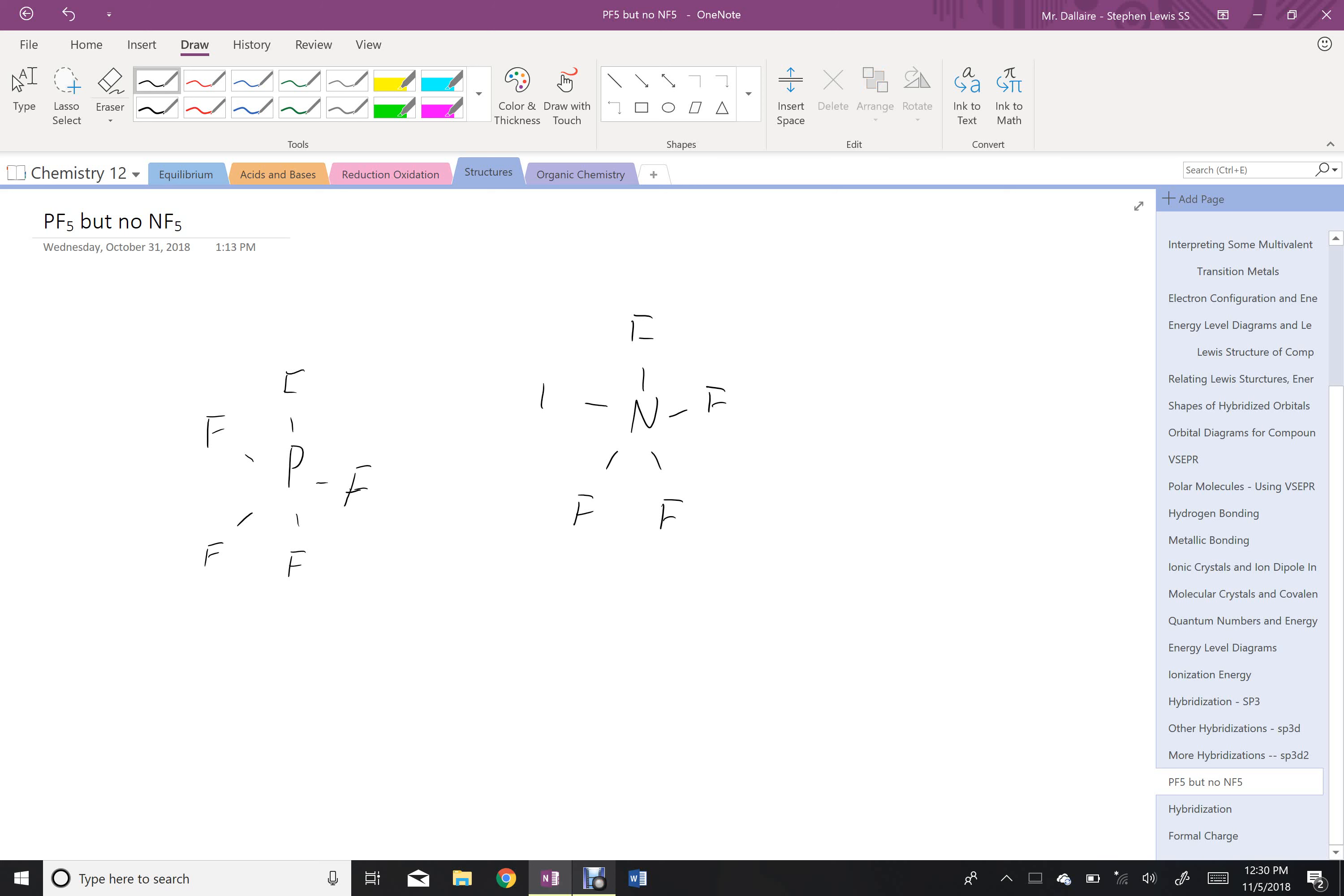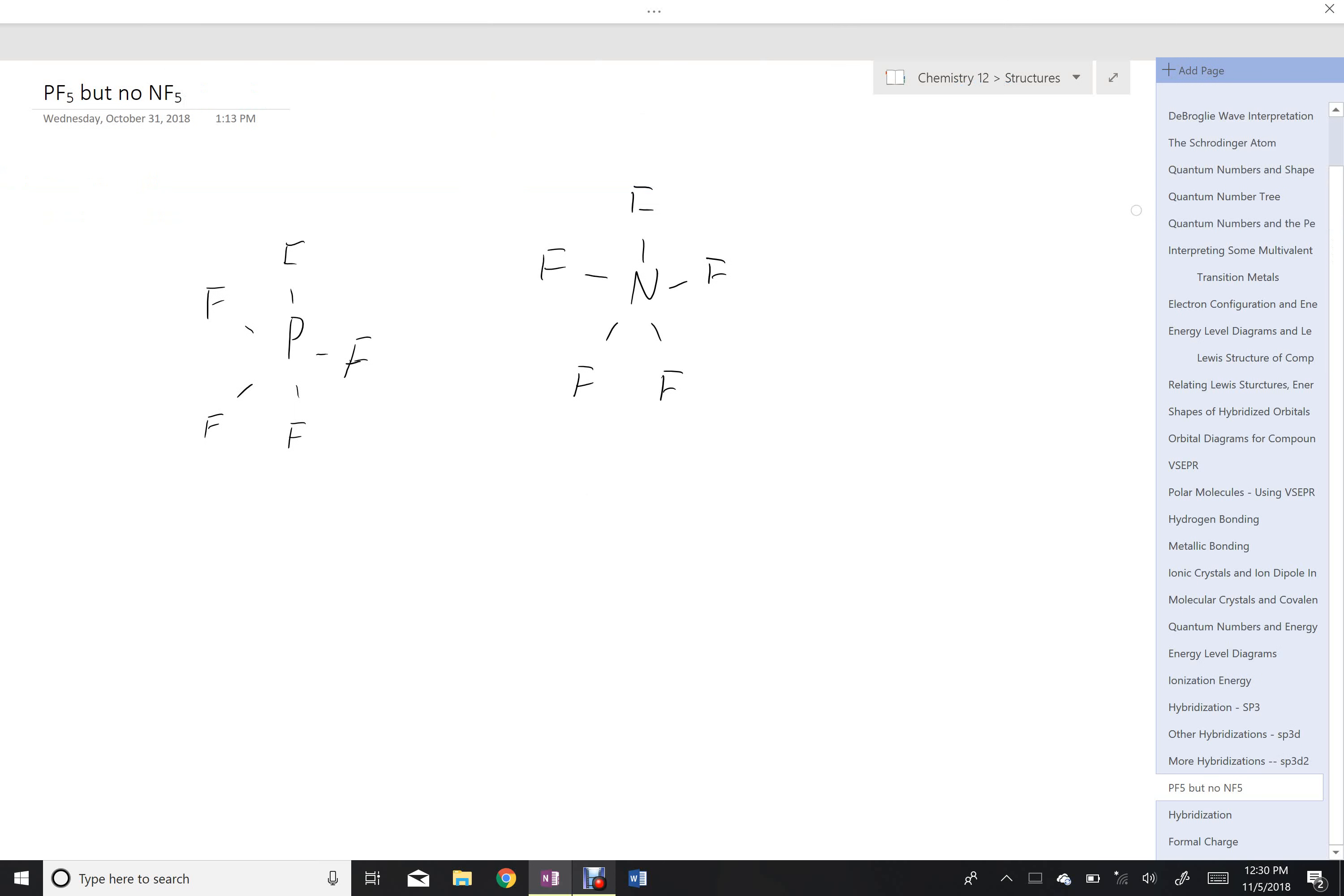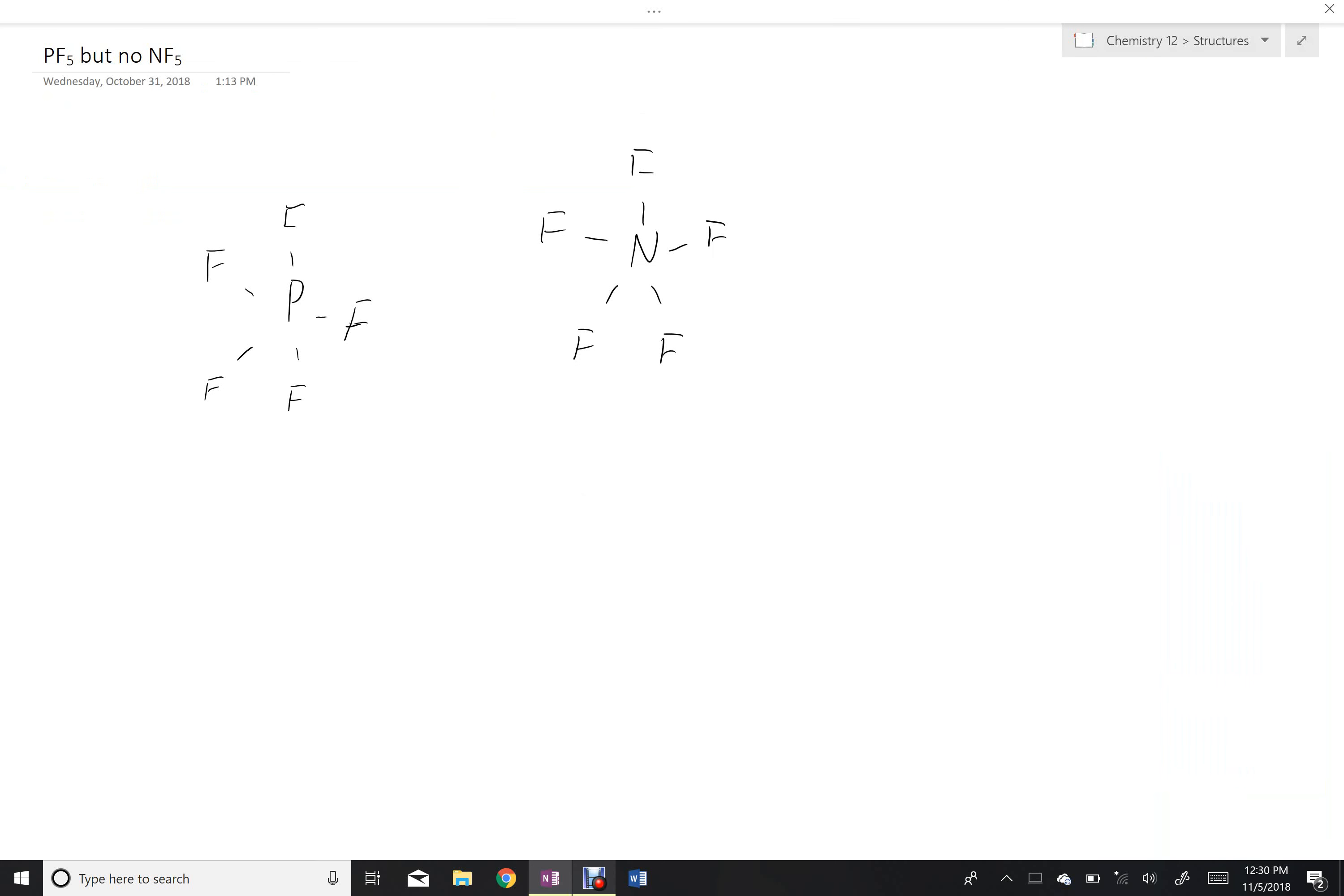This has to do with the overall size of the atom and the orbits that are available for these things to hybridize with when forming bonds.